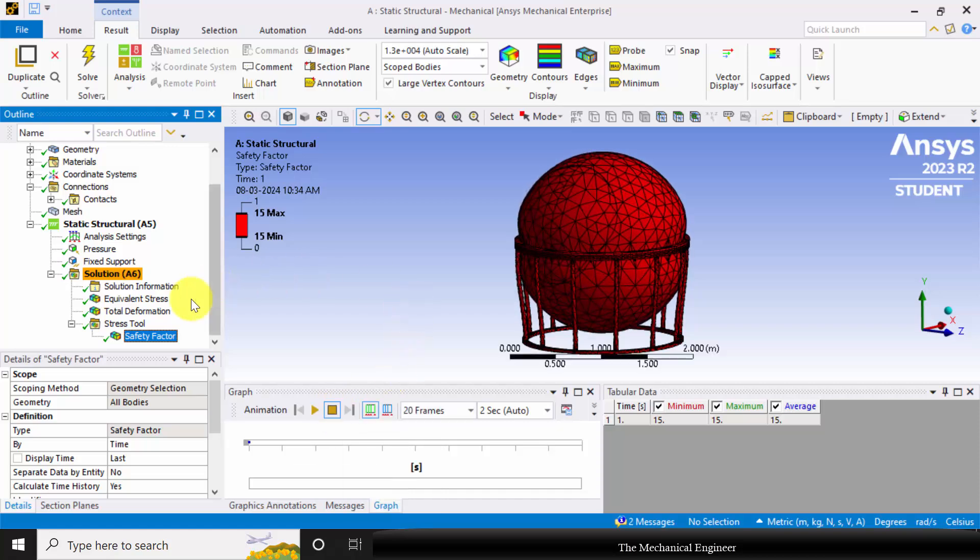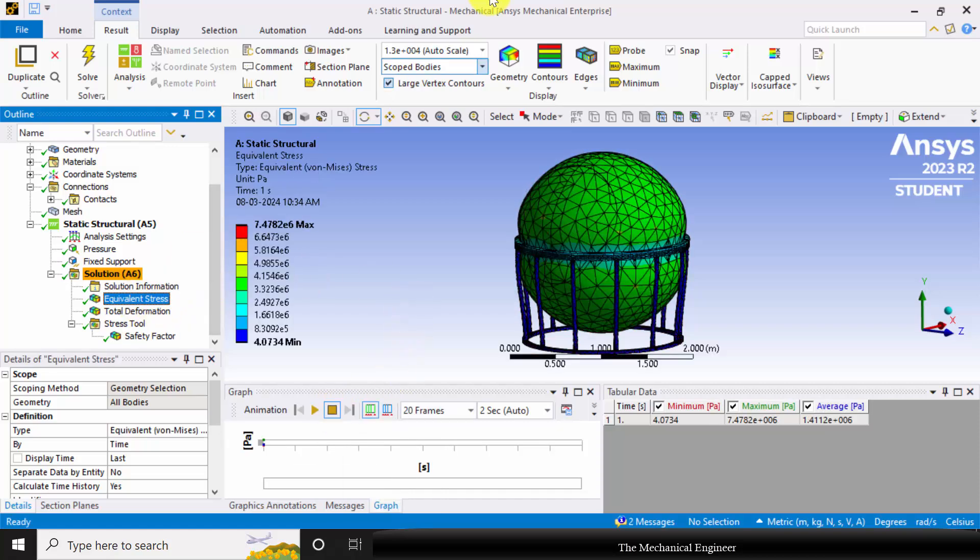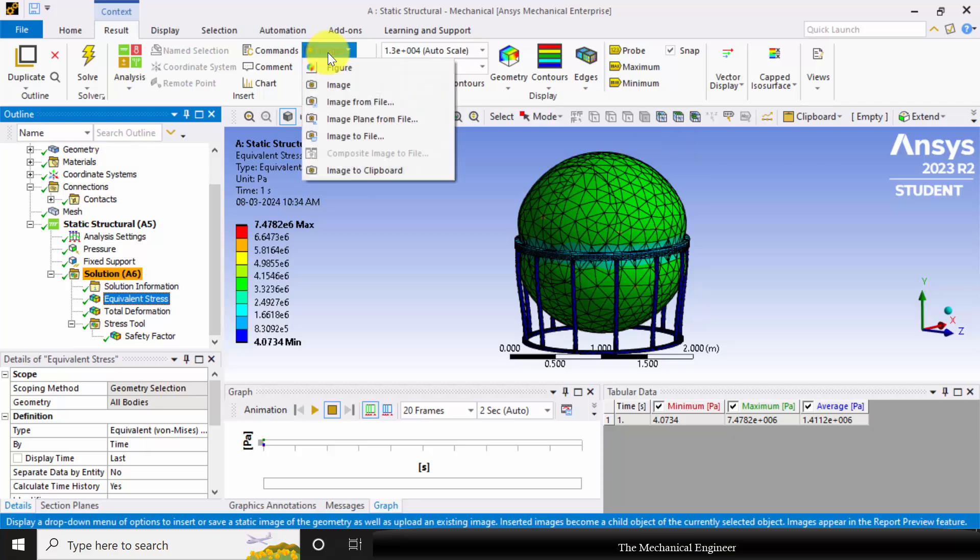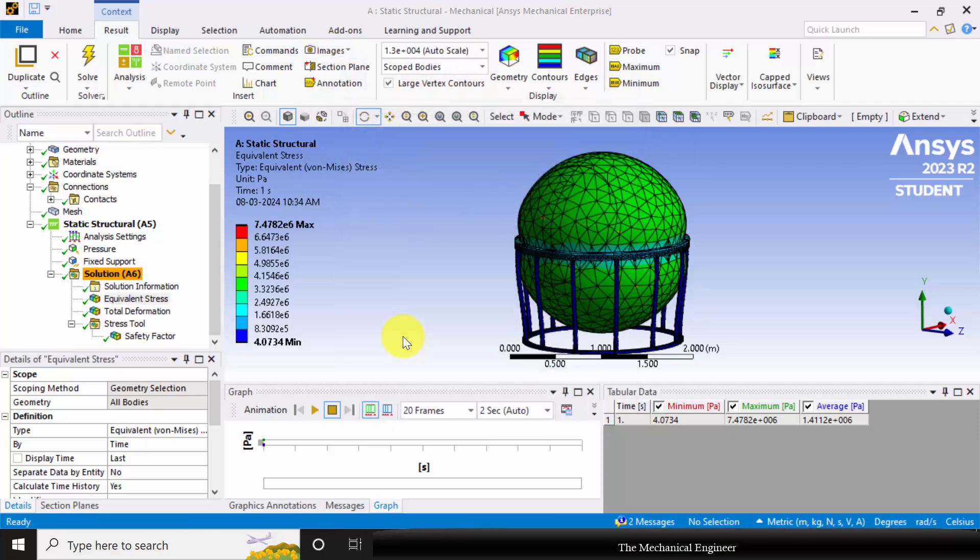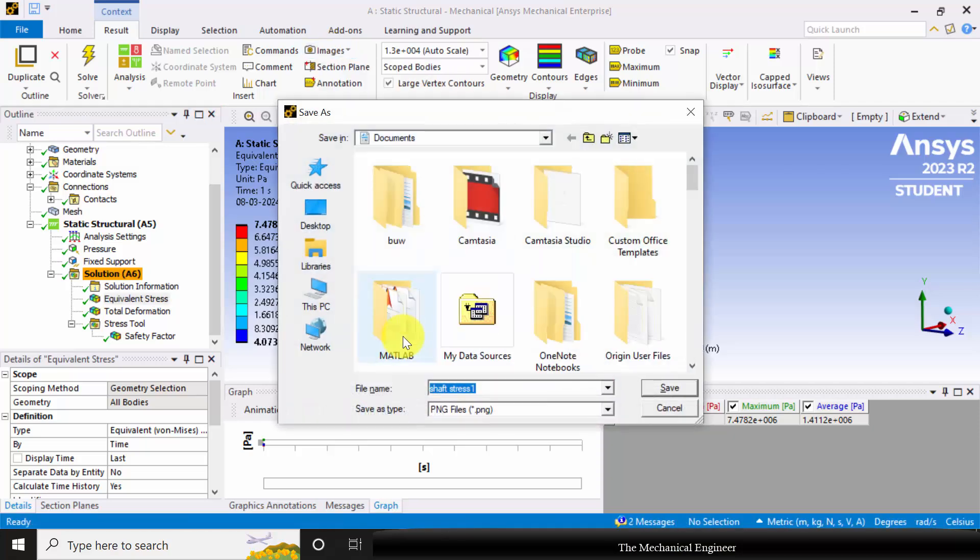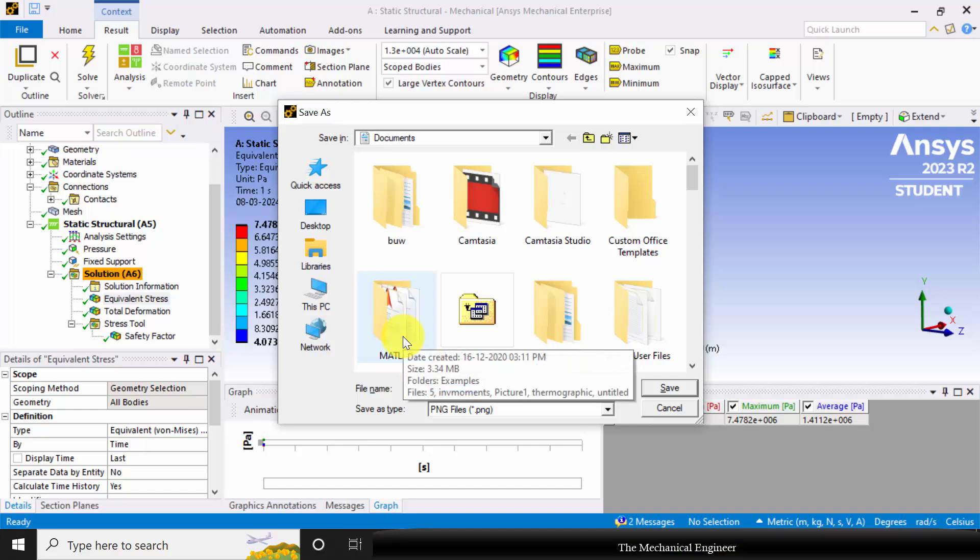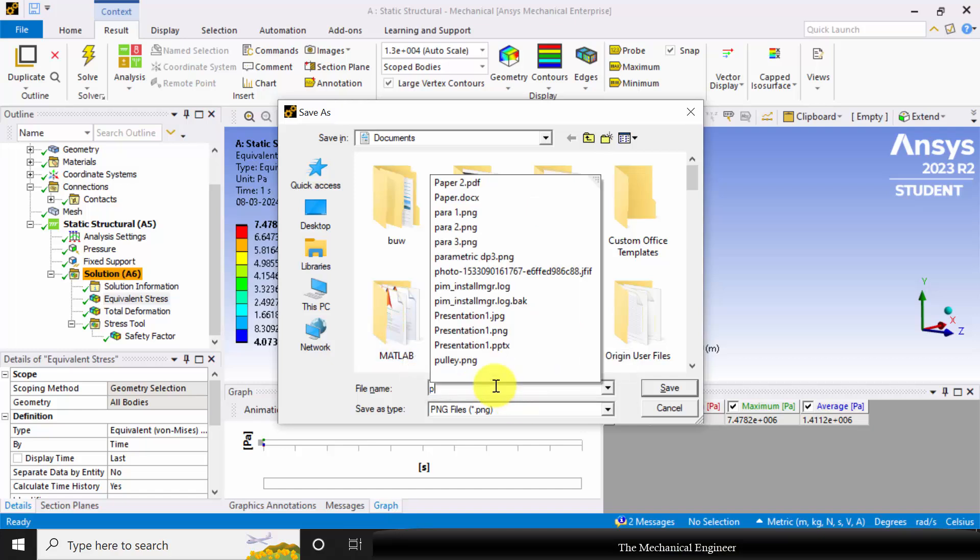If you want to export the results, go to Images, choose Image to File, and then give a name for this.